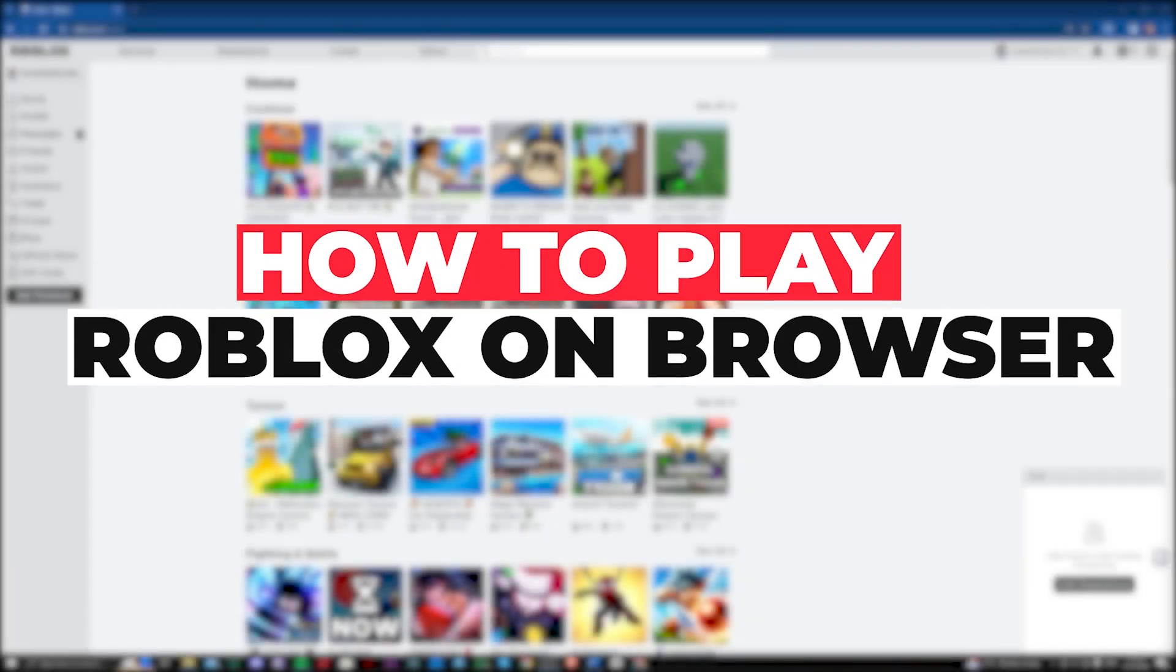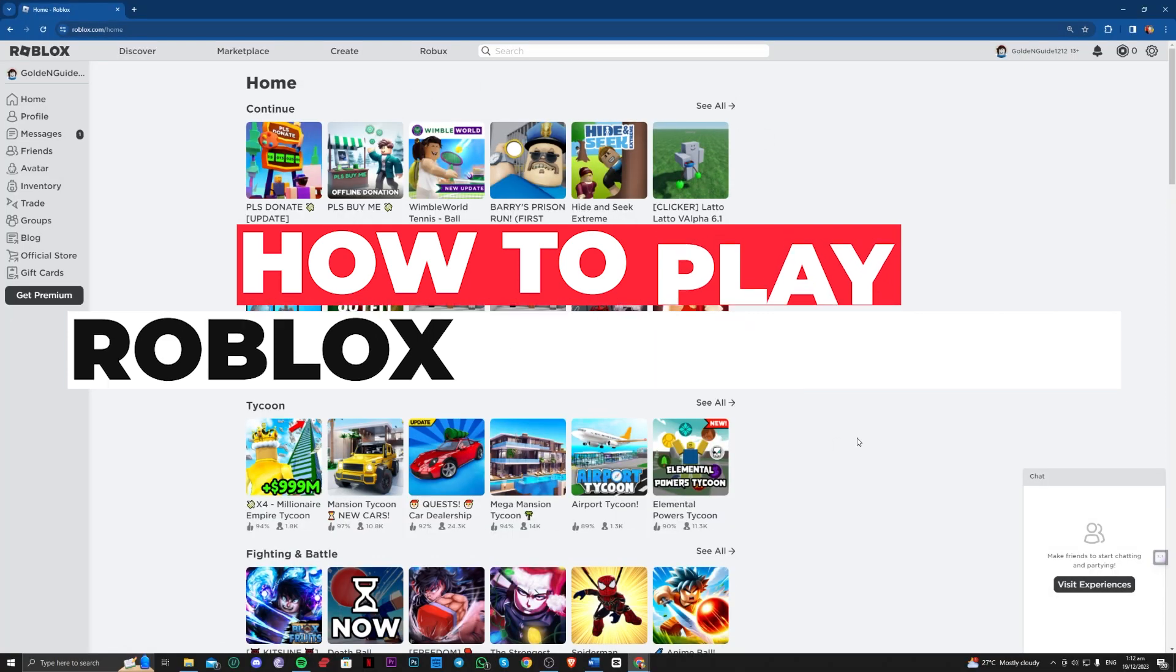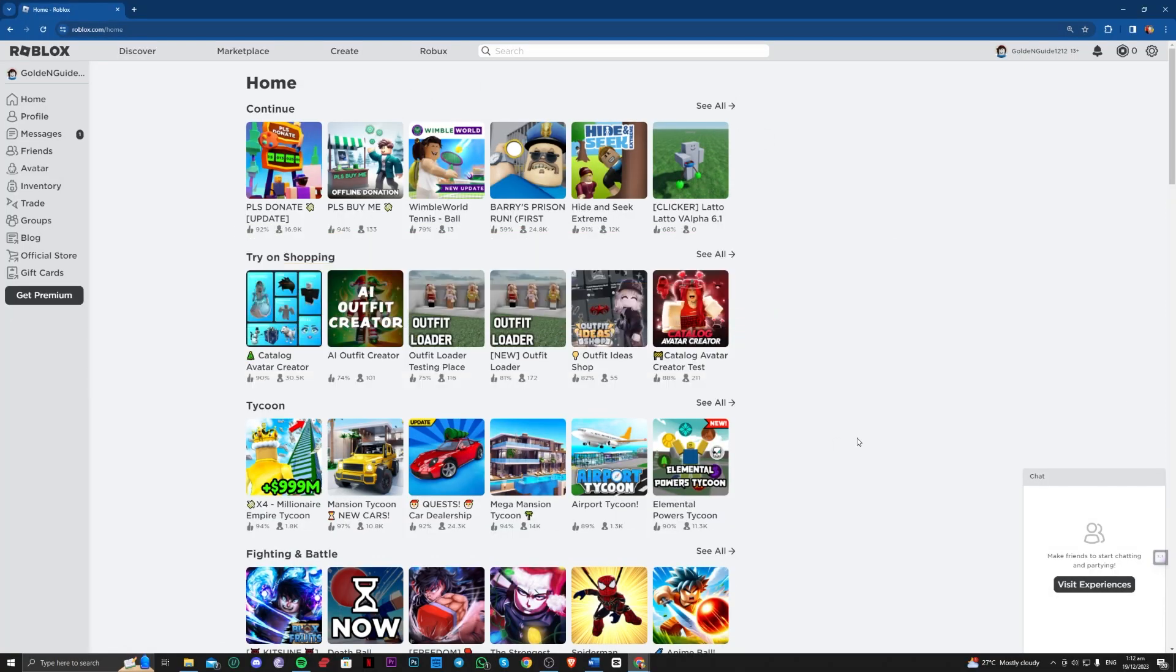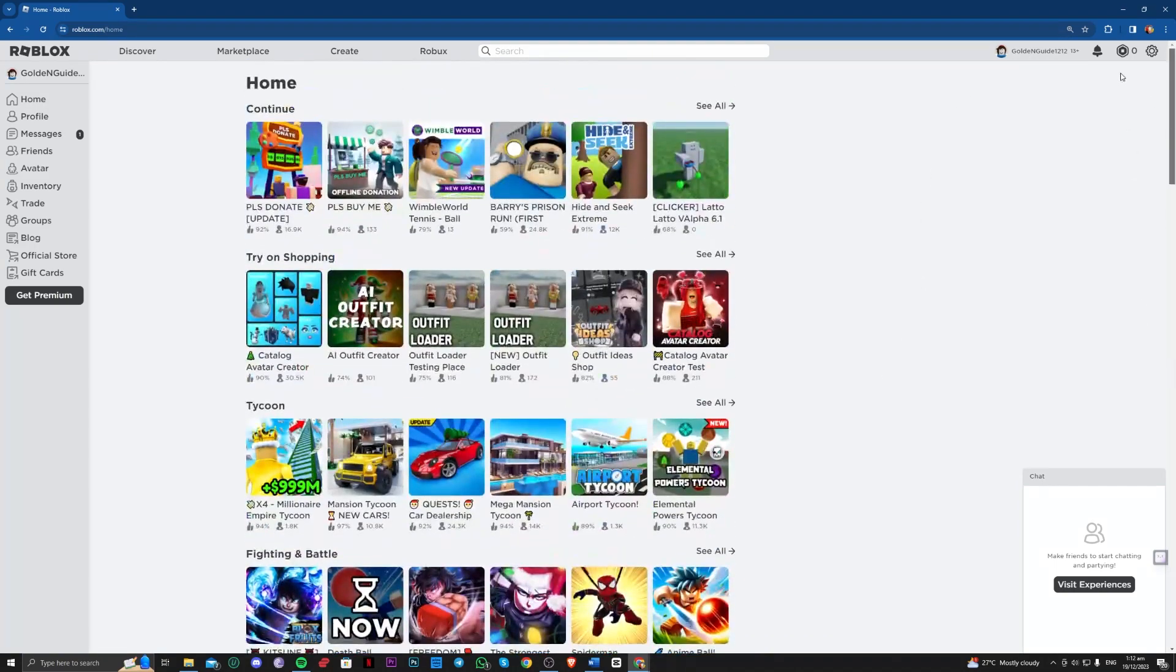Hi guys, in this video, let me teach you how you can play Roblox from browser without downloading it. If you don't want to use the Roblox app, you can actually play Roblox on the browser. There are three methods for this.